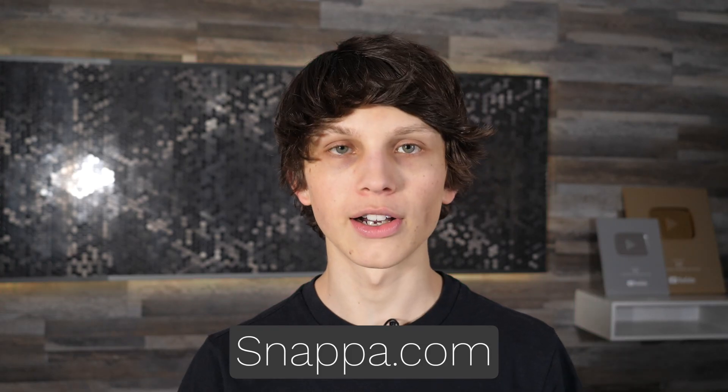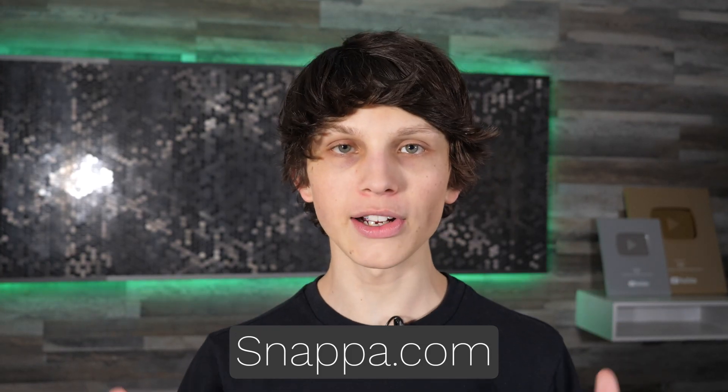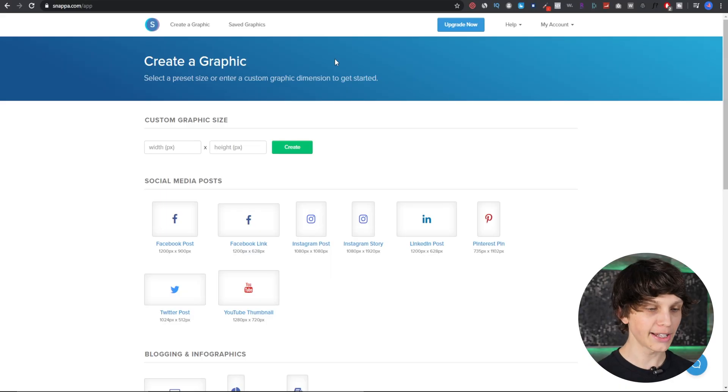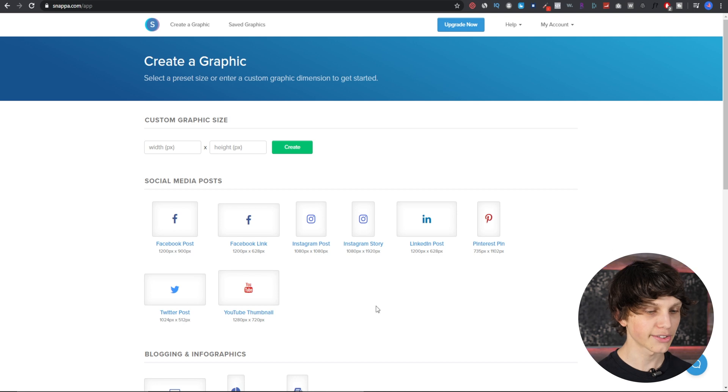But the tool we're going to be using is called snappa.com, which is completely free. One of the reasons I recommend it for channel art is they actually have a channel art template built in. You can find a link to Snappa down in the description below. Go to snappa.com, make an account, and log in.